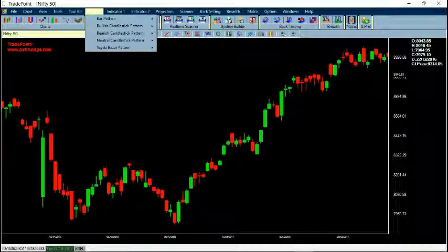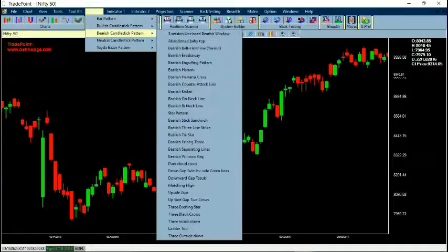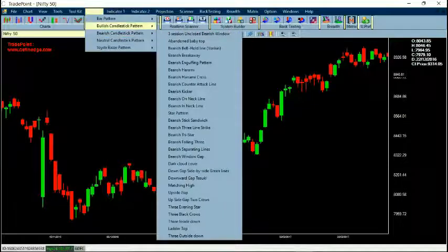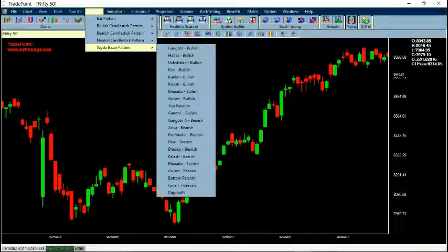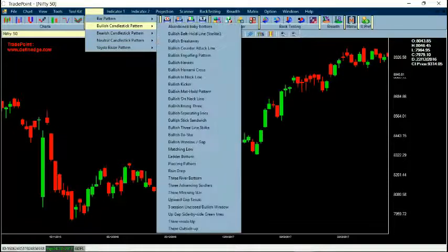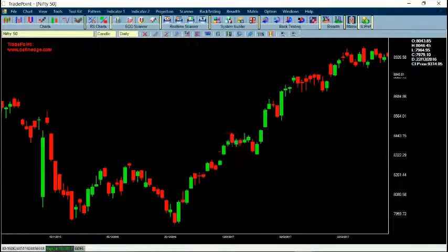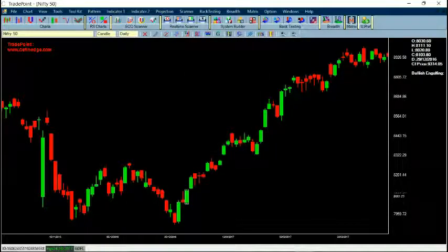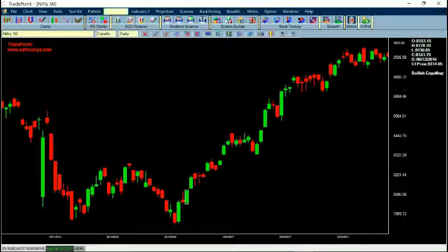If I go to Pattern, there are bar patterns — bullish, bearish, candlestick neutral — and candlestick patterns available. I believe every candlestick pattern is available there. You'll find details on the website. If I select a pattern, for example bullish engulfing, I can select a color and it will show you where it is applicable. This way you can see and apply all the patterns.